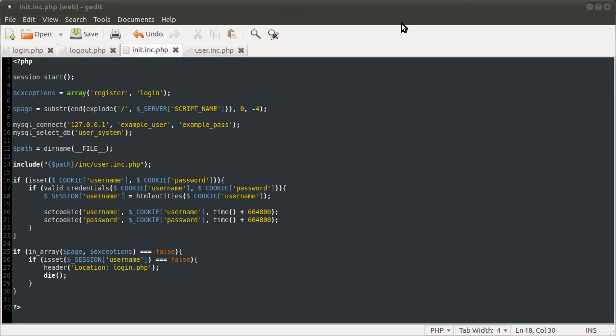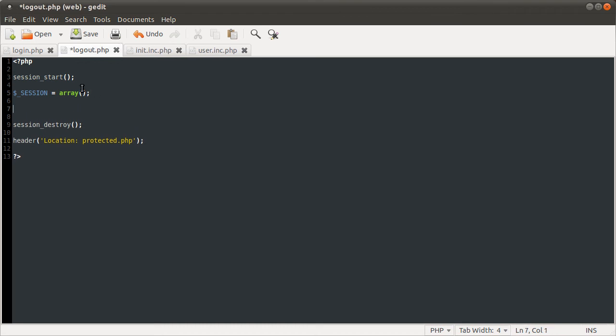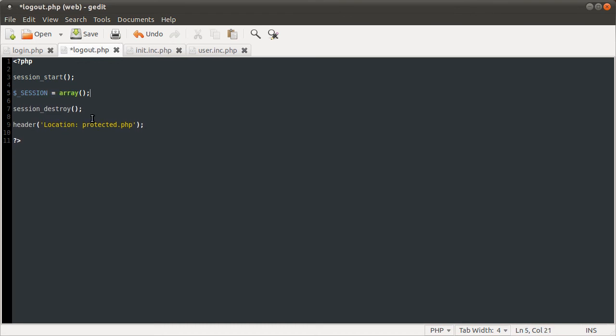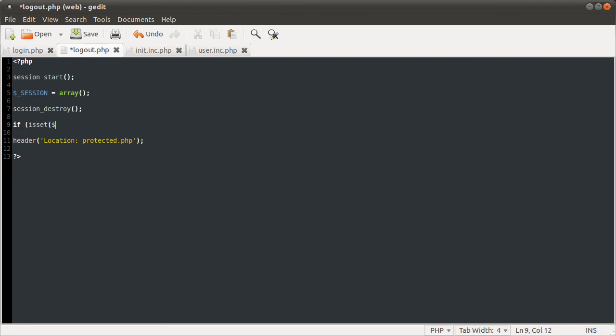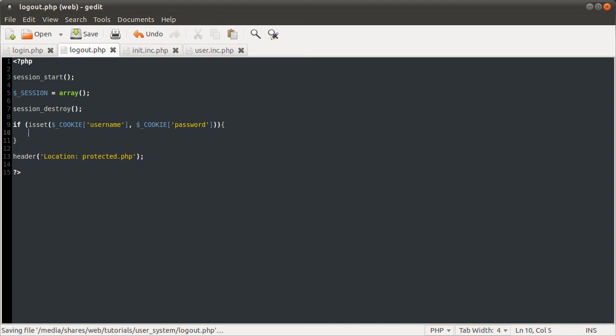So that's the last thing we're going to do. We're going to go to the logout page. After we've unset the session data, we're going to check if the cookie is set, like we did on the init page. So we're going to just check if it's set. Cookie username and cookie password. And if both of those are set, we're just going to set them to empty strings and set them to expire now.